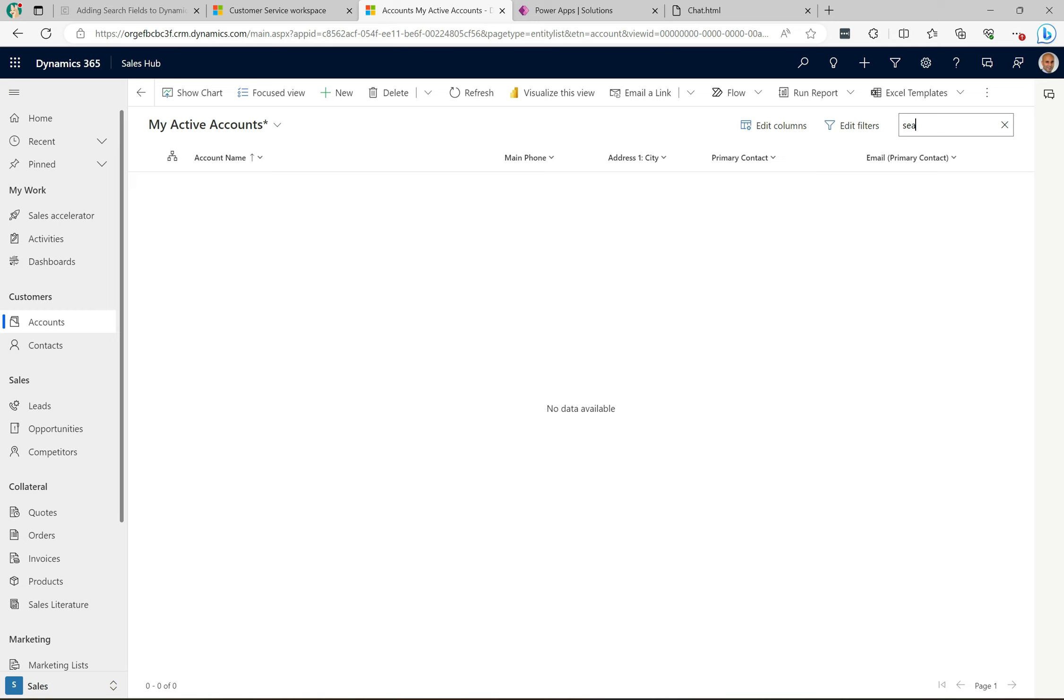This actually has, if you go to all records over here, you have this advanced lookup, and this advanced lookup is basically a contact lookup that has accounts and contacts here.